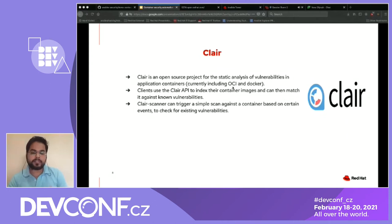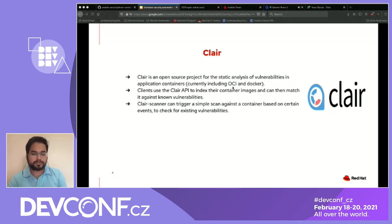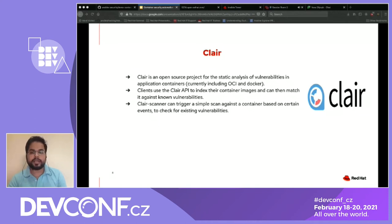The other tool is Clair. It's an open source project used for static analysis of vulnerabilities against containers. It checks against an existing vulnerability database — Clair actually maintains its own vulnerability database. Based on that database, the Clair scanner performs scans on Docker images and returns results with all relevant CVEs and severity level information. More details can be found on the Clair GitHub repo. It is now part of CoreOS and also part of Quay. It uses the Clair API index for container images and checks for known vulnerabilities.